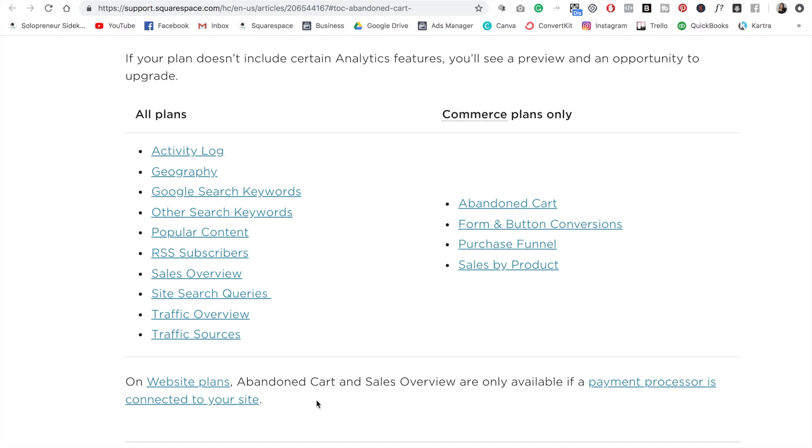Except you will get some data for your abandoned cart and sales overview on the website business plan if you have connected a payment processor, so Stripe or PayPal.